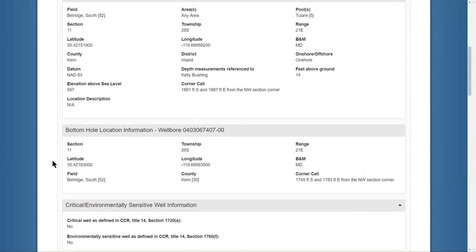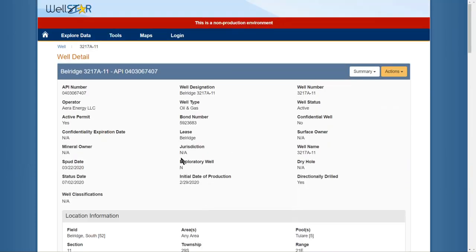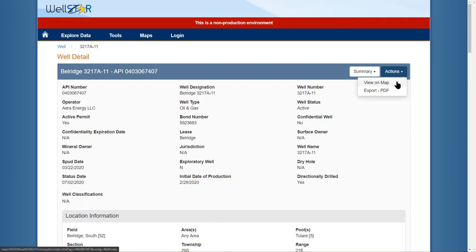Back at the top of the page, there's an actions button on the top right. This will allow me to view the well on the map and also export all this data into a PDF.